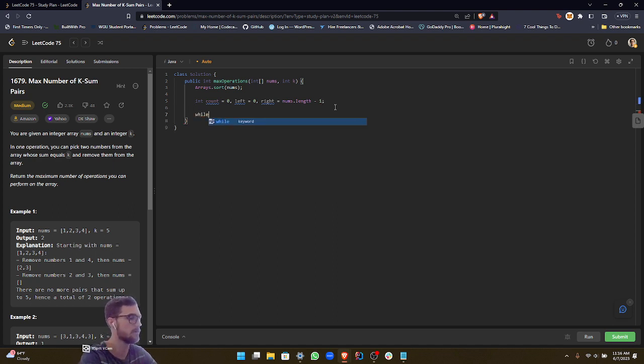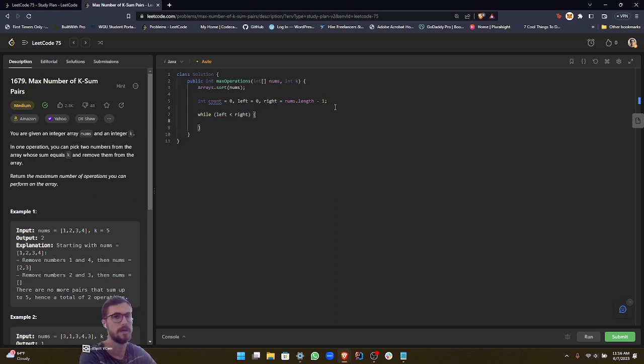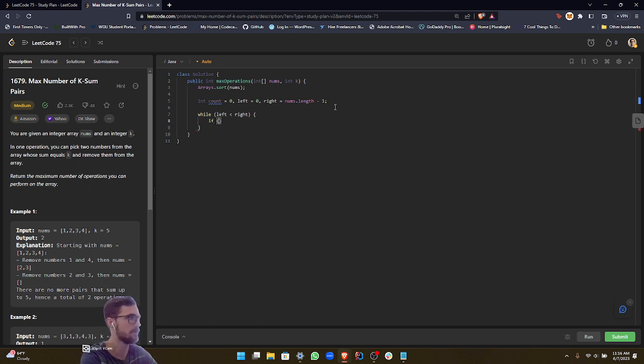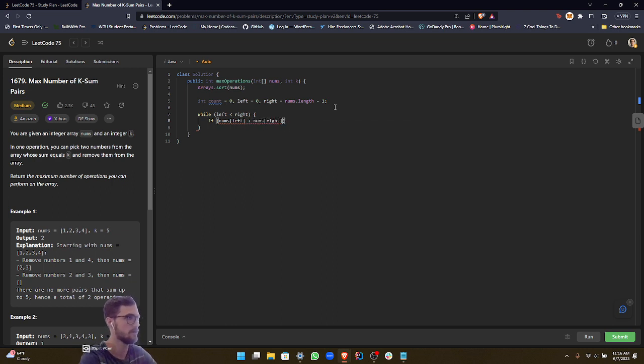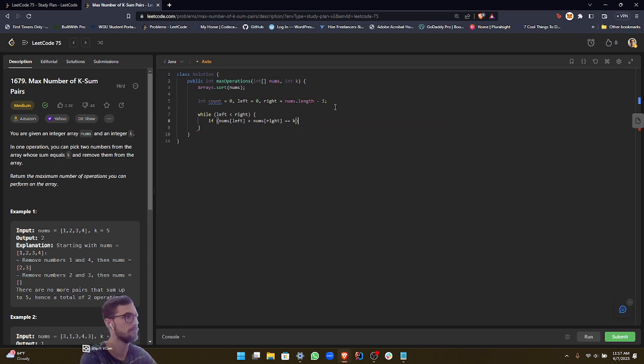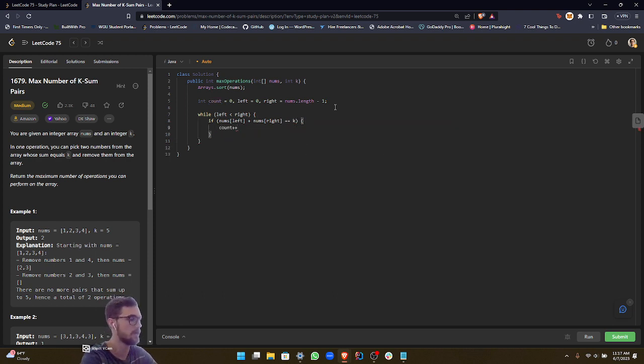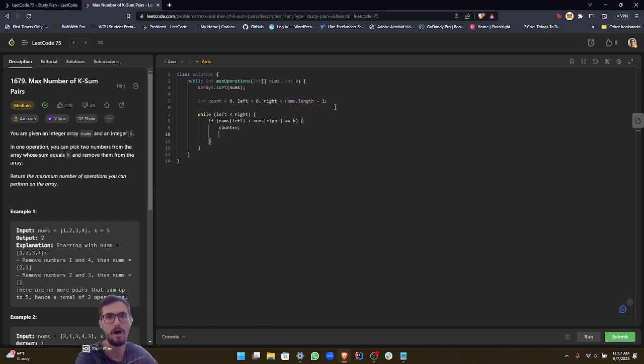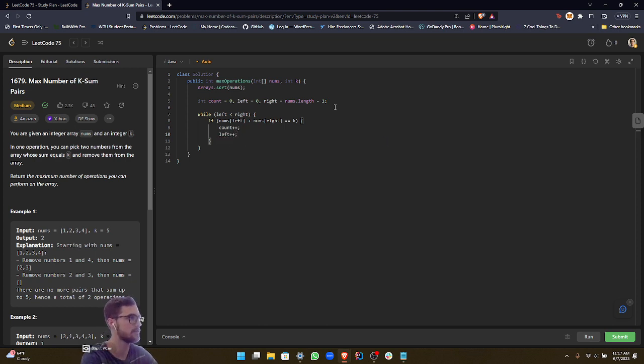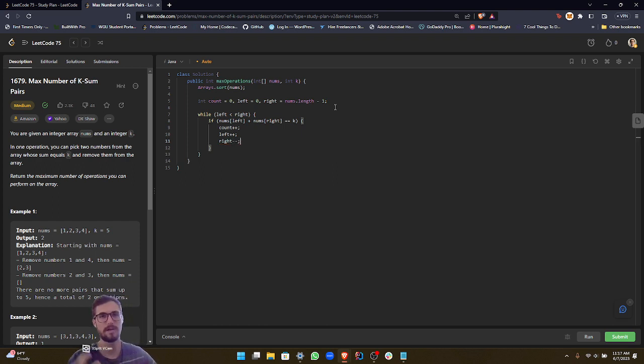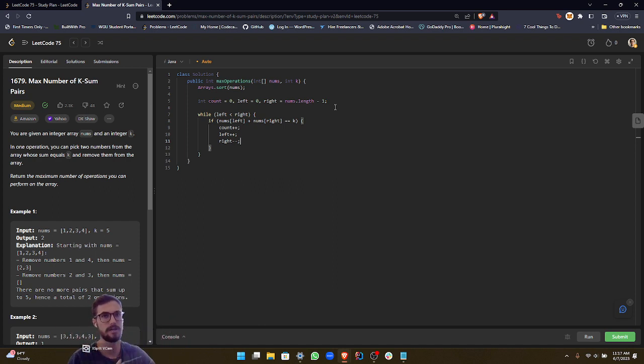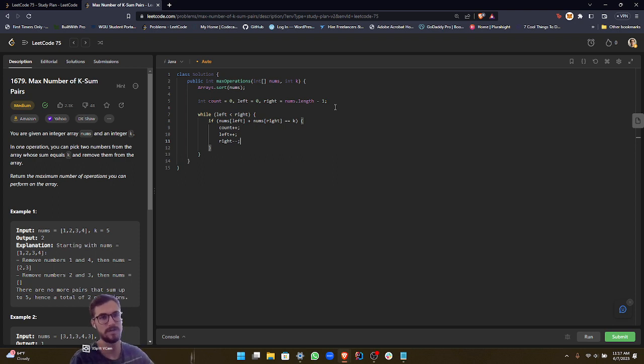Okay, and then now we want to set up our while loop. So while left is less than right. Okay, and then now first, what we want to do is check if the sum of nums left plus nums right is equal to k. If it is, then of course, we want to add one to our count. And then we want to move up our left, and then move down our right. It's kind of like if you visualize it, we're kind of slowly shrinking the array, right? Because we can't use those two again, since we're basically eliminating them and then increasing the count.